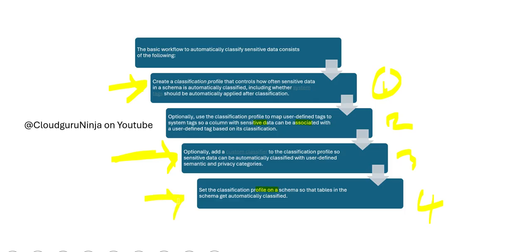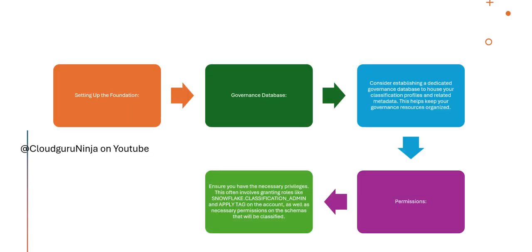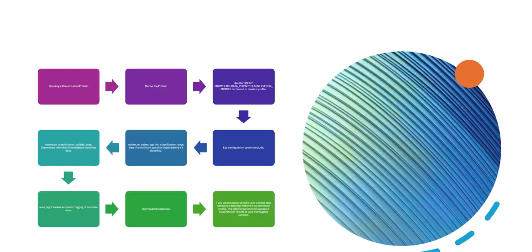Now, how to set this up in Snowflake? Setting up the foundation: you have a governance database. Consider establishing a dedicated governance database first to house these classification profiles. Once you have done it, you apply permissions. Ensure necessary privileges are there. You grant roles like classification admin and apply tags on the accounts. This will give necessary permissions for classification.